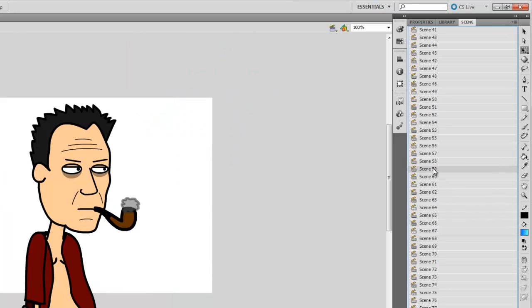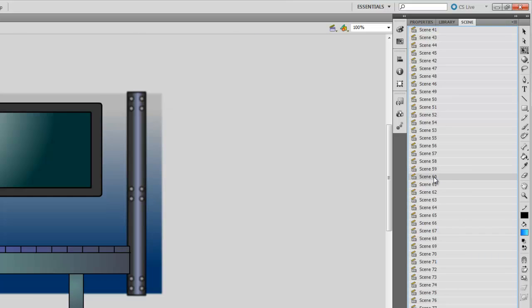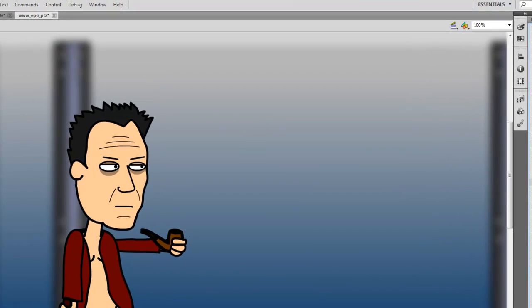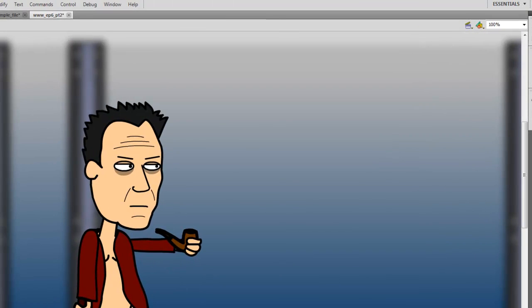And as you can see here, I have Close Up, then I have a different scene, then I have another close up and so on. So that's how I organize my scenes.